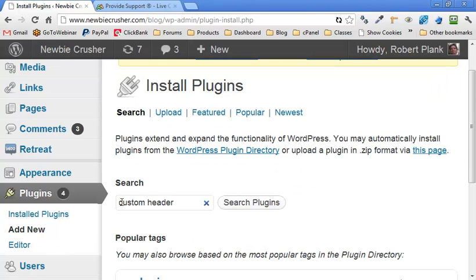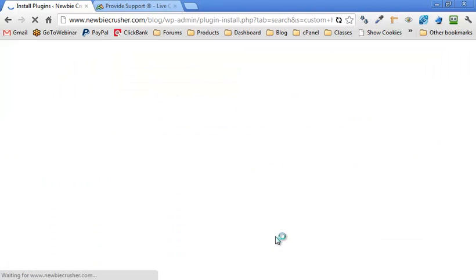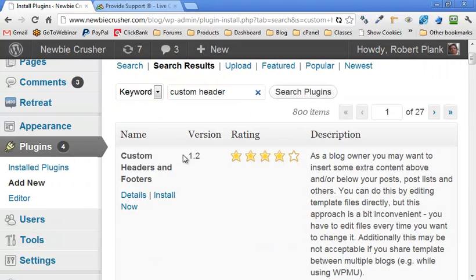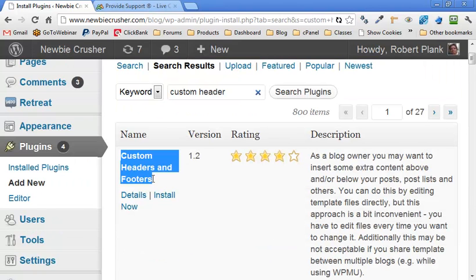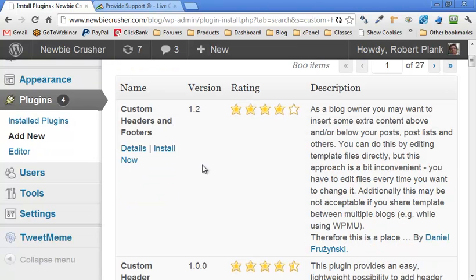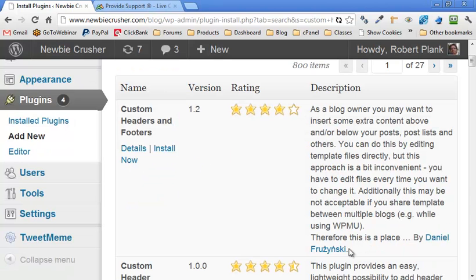And in the search box, custom header. Click on search plugins. And the very first one we see is called Custom Headers and Footers. Right now it's at version 1.2. What we're looking for, Custom Headers and Footers by Daniel Fruzinski. Click on install now.